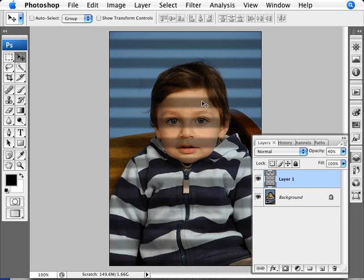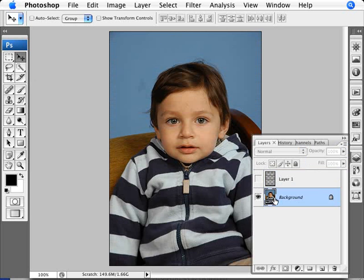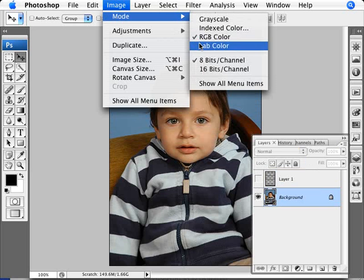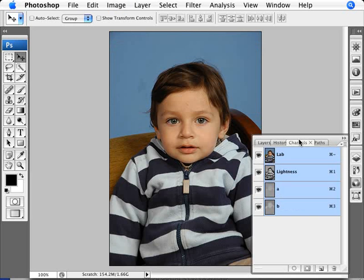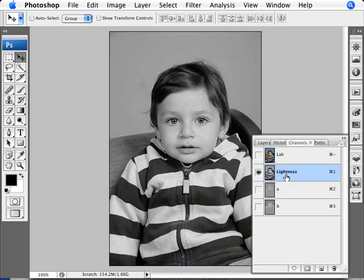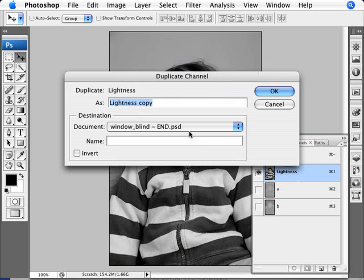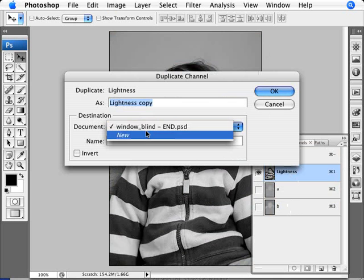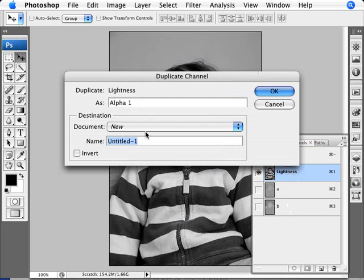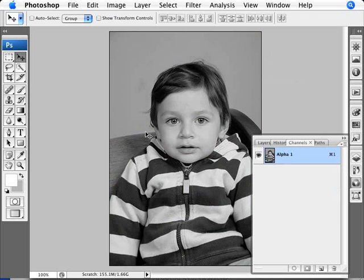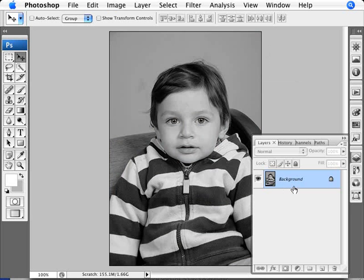Let me show you the process. Hide the blinds layer, go back to the background layer, and change the mode to Lab Color — don't flatten the image. Go to Window > Channels, select the Lightness channel, and right-click on it. Select Duplicate Channel. The destination is not going to be the document itself — we want to duplicate this to a new document, so we're creating a new document with just that channel. Click OK and as you can see, it's just that channel duplicated into this new document.